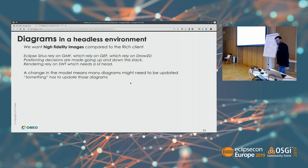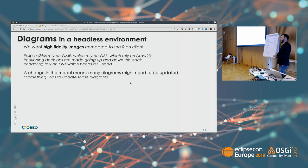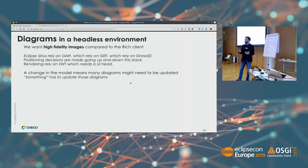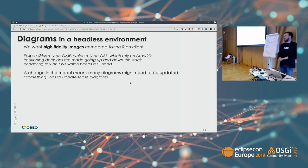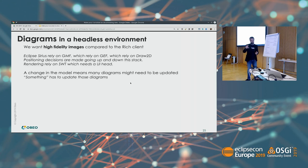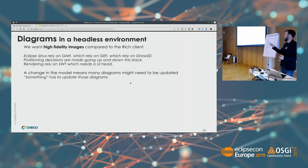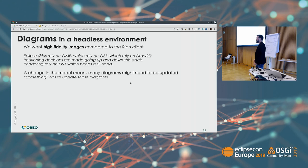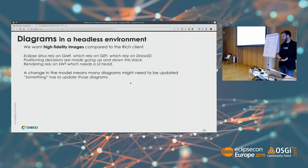One aspect that was not obvious is diagrams. We have Sirius and we want high-fidelity images compared to the rich client, because the modeler is building diagrams to communicate to the whole organization. The last thing we want is a diagram that looks slightly different from what was designed. The problem is that Eclipse Sirius relies on GMF, which relies on GEF, which relies on Draw2D — and all of these technologies are involved in the positioning of shapes. So you really need all of them if you want the exact same result, and you need SWT for rendering.